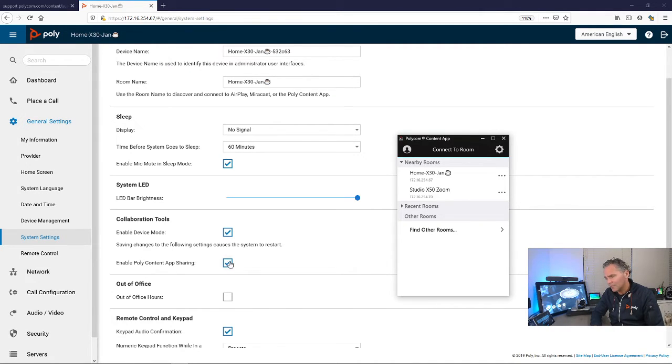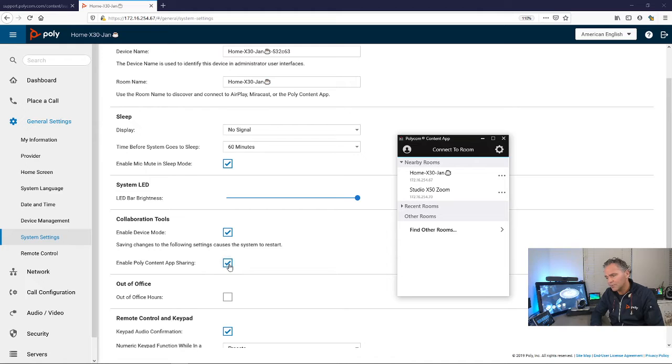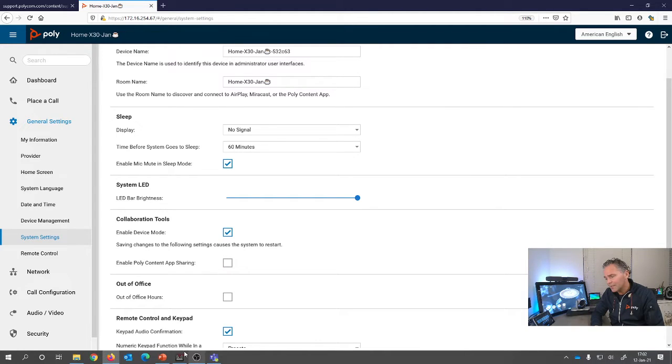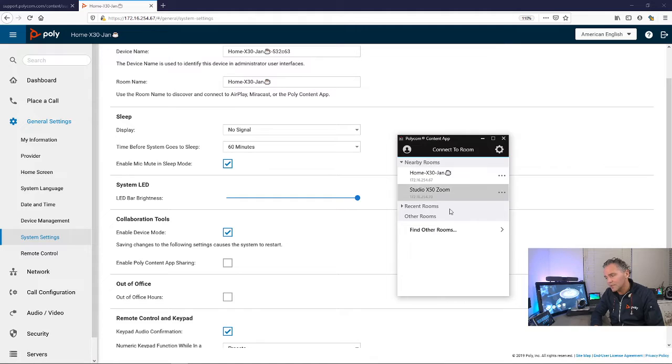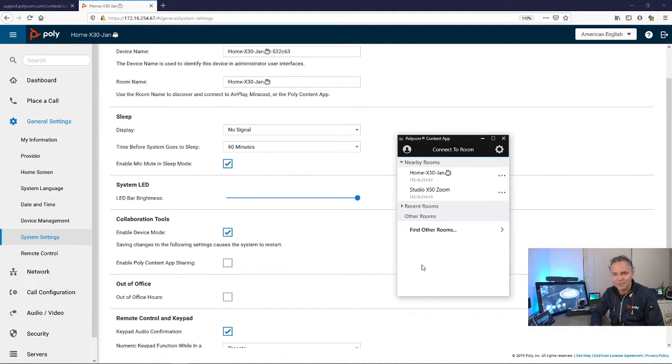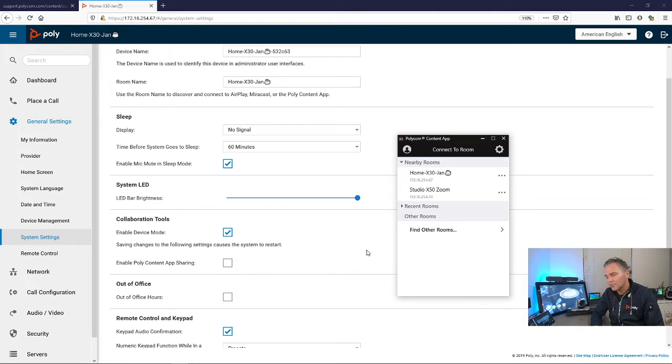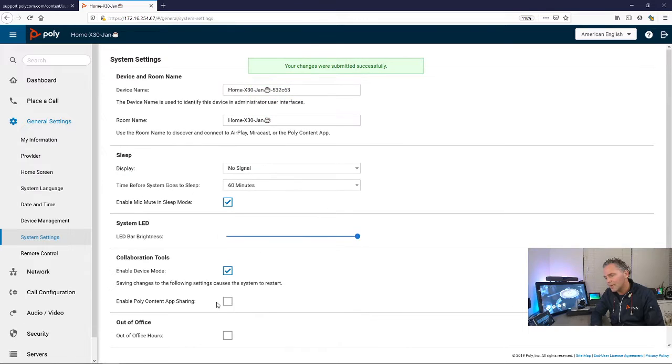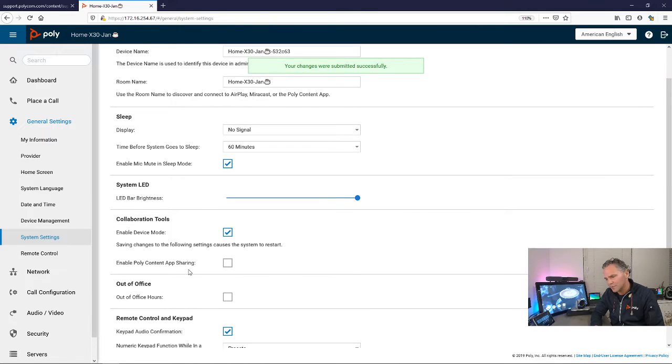The PolyContent app was a little program for Windows or Mac. Now you're able to turn this off to make sure that people in other rooms aren't able to share something to the X30 and X50, probably for security reasons.